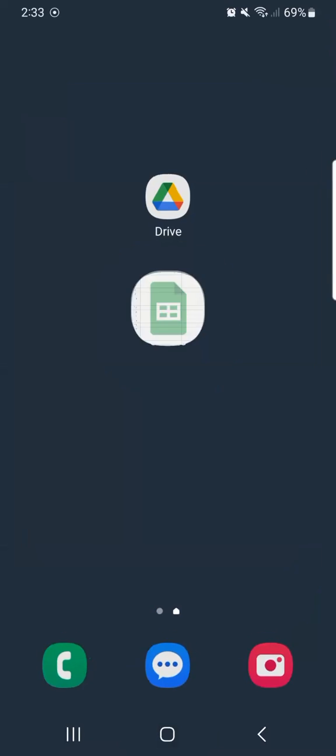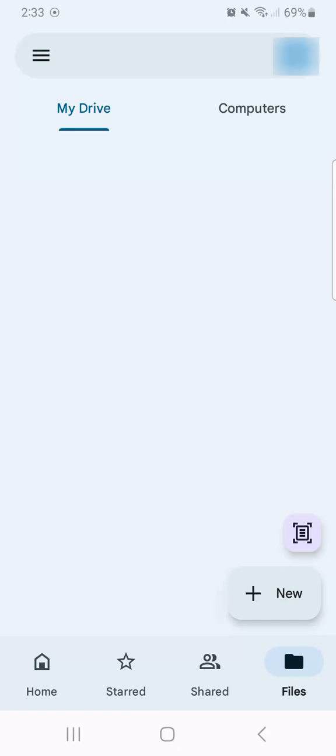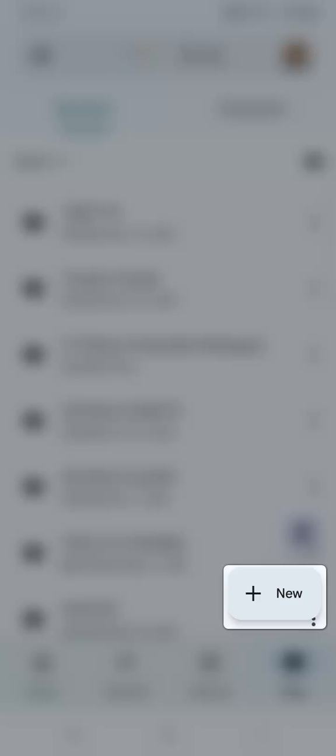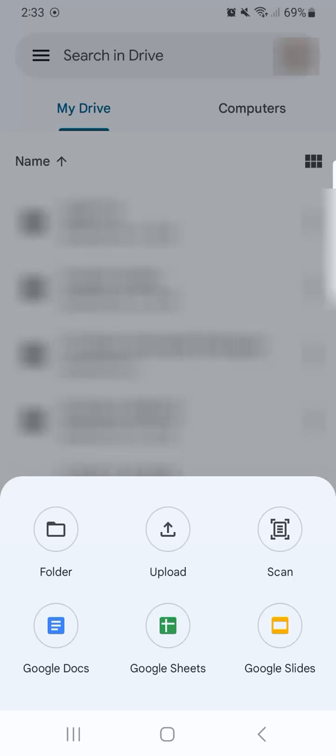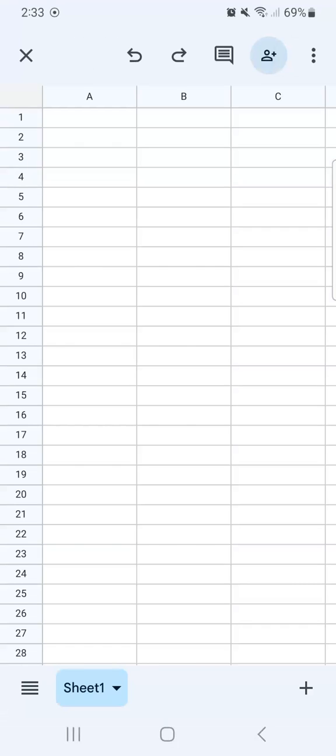Now another way to do it would be with your Google Drive. Let's tap that one and go to the new right here and you'll see Google Sheets from the options. Tap on that and you've opened the new spreadsheet.